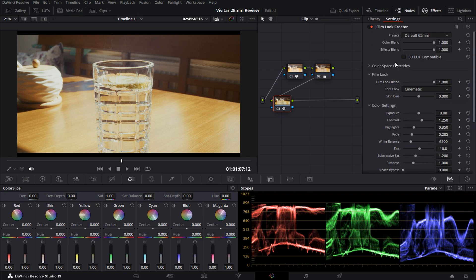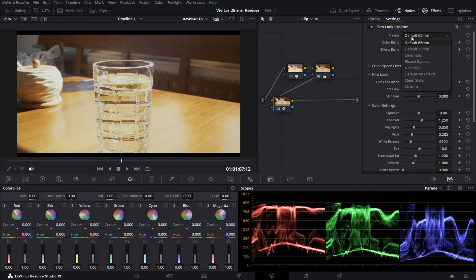Now, under Settings, you can change and refine the look of your effects. My recommendation here is to begin working with presets. By default, DaVinci Resolve will apply the default 65mm preset. It emulates the visual look of the film while maintaining the original aspect ratio.